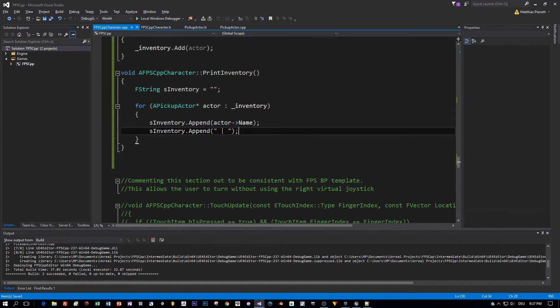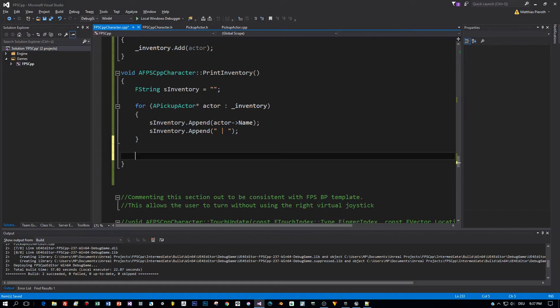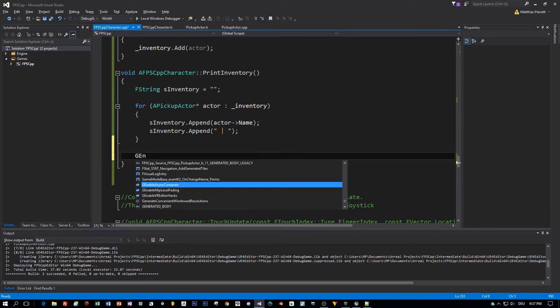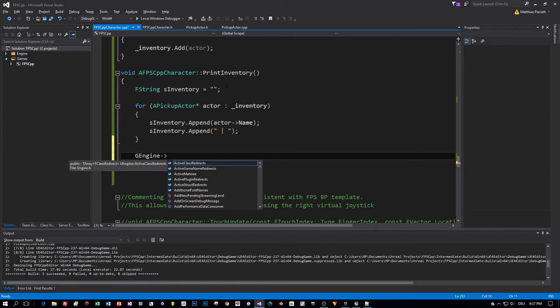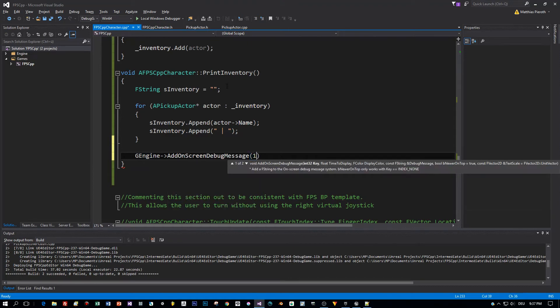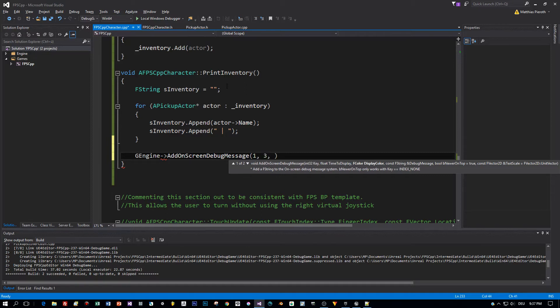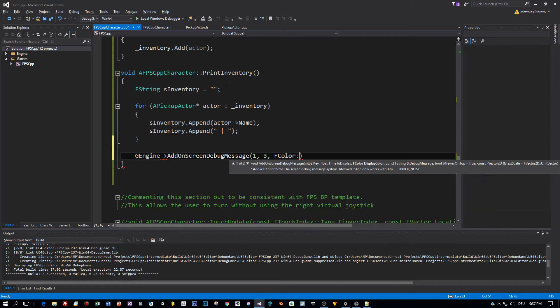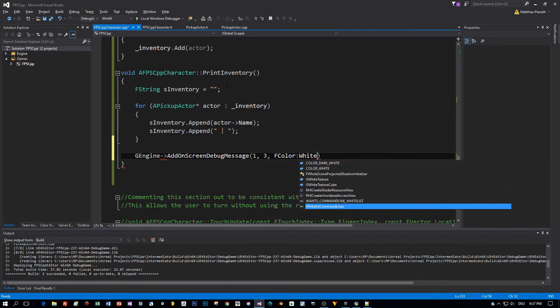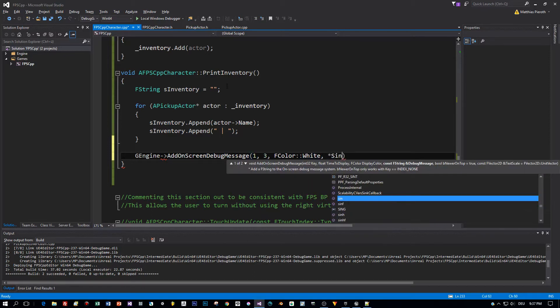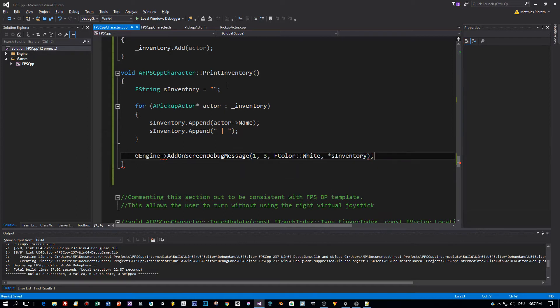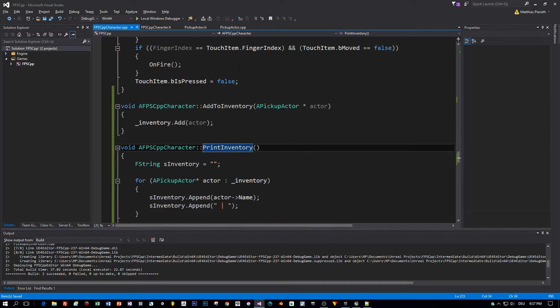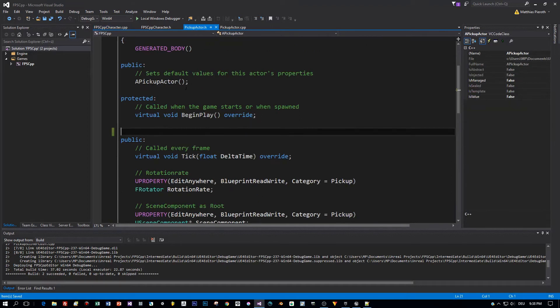This is the delimiter for each item. And after we build the string we will print it out with this method of the G engine, and this is the method add on screen debug message. Let's keep this visible on the screen for three seconds. The color, well yeah, white is okay. And the text is the as inventory string which we just concatenated. These are the methods for the player. Now we are able to add items to the inventory and we are able to print these out on the screen.